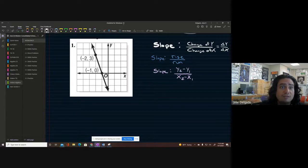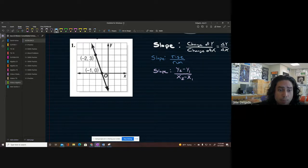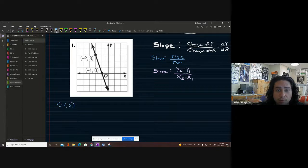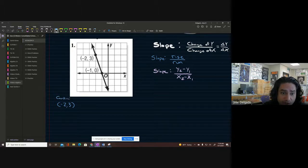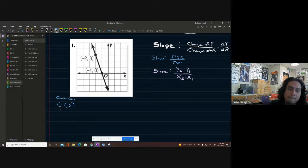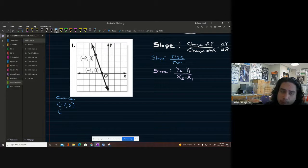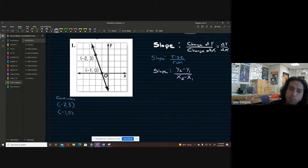Let's take a look at the values given to us in this graph. We have a first point: negative two comma three. These are the coordinates on the coordinate grid. We also have another point: negative one comma zero.